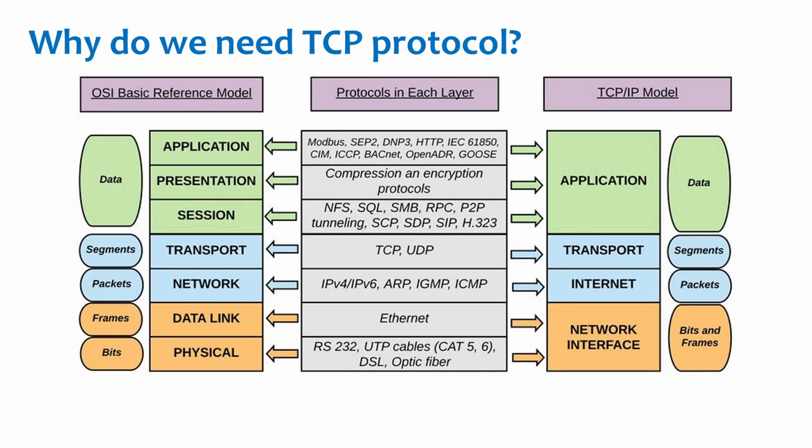Why do we need TCP protocol? No matter we are talking about TCP IP model or OSI 7 layer model, the IP layer is unreliable. IP layer does not guarantee the delivery of network packets, the in-order delivery of network packets, or the integrity of the data in network packets.